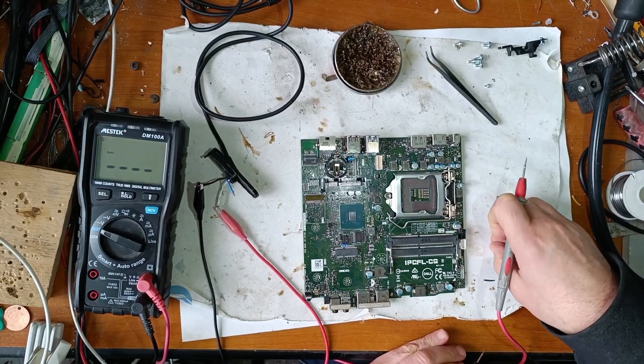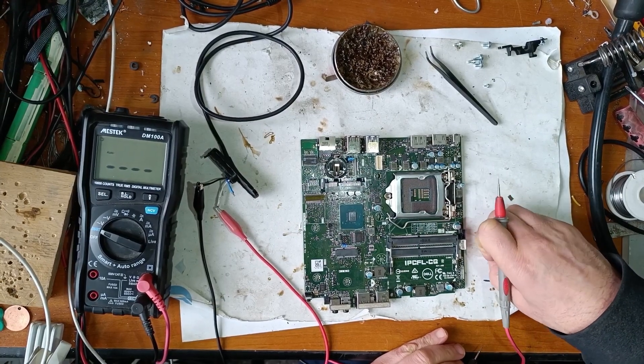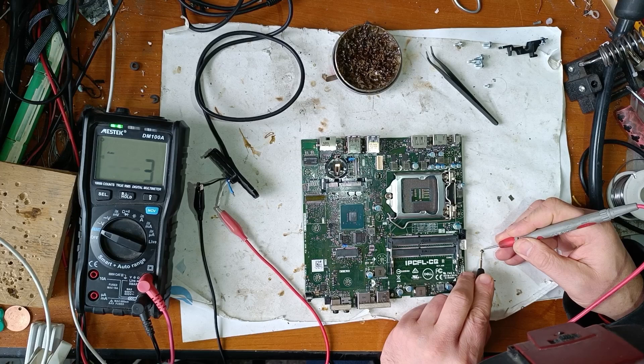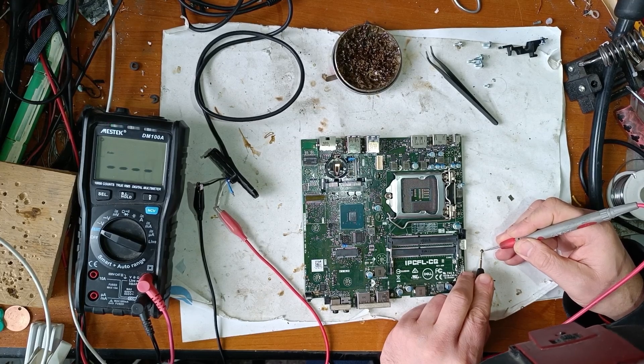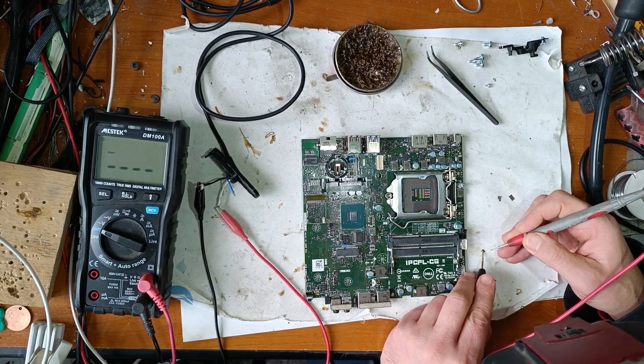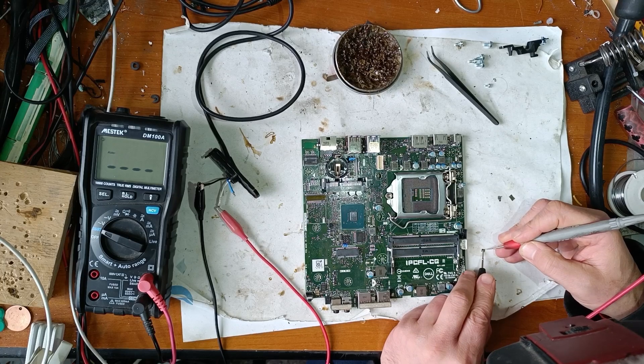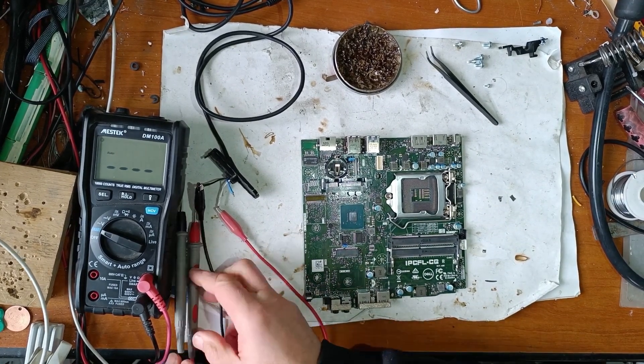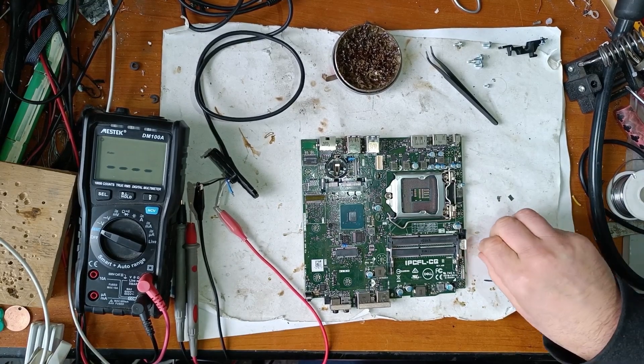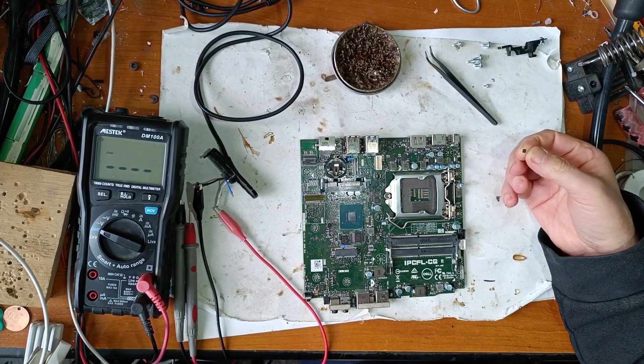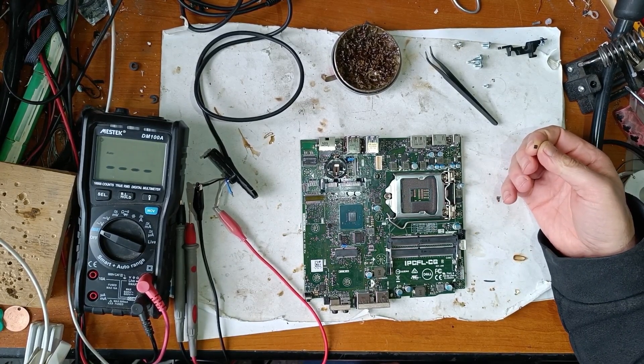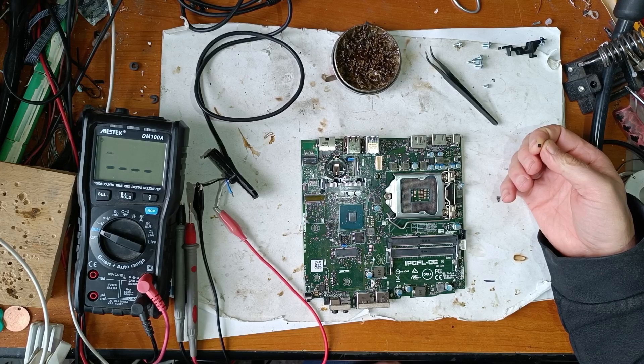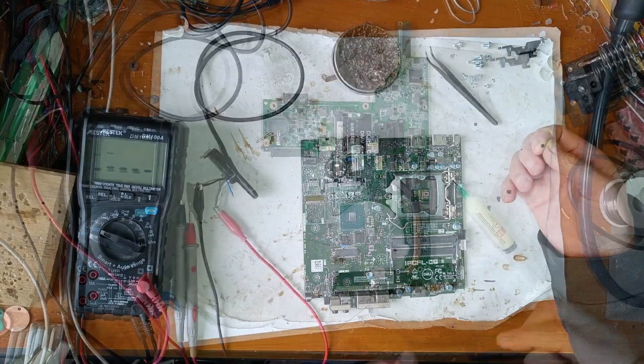Now let's measure this MOSFET. It's completely shorted. Now I have to find this exact type of MOSFET from one of my salvage laptop motherboards. And I will be back.